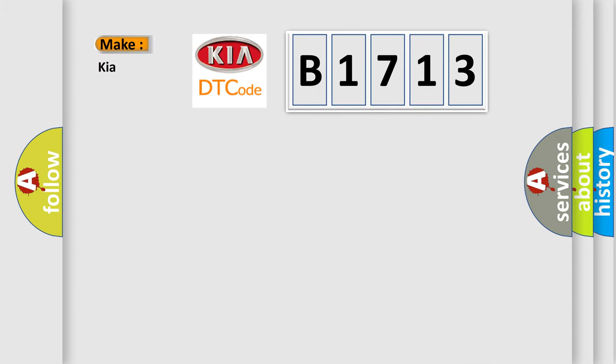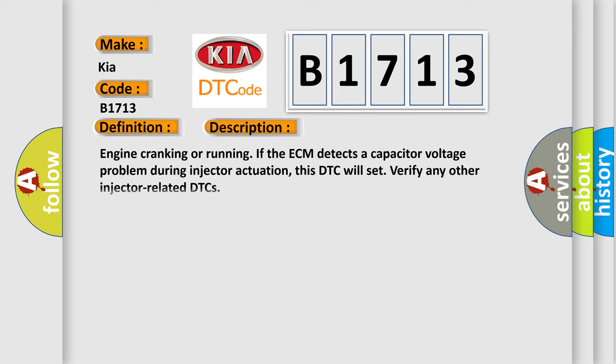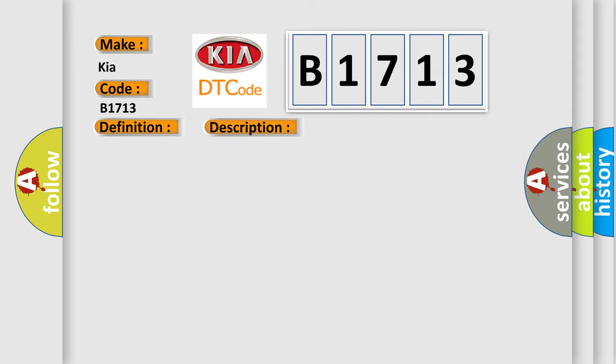So, what does the diagnostic trouble code B1713 interpret specifically for car manufacturers? The basic definition is Capacitor voltage problem. And now this is a short description of this DTC code: Engine cranking or running. If the ECM detects a capacitor voltage problem during injector actuation, this DTC will set. Verify any other injector related DTCs. This diagnostic error occurs most often in these cases: ECM has failed intermittent condition.